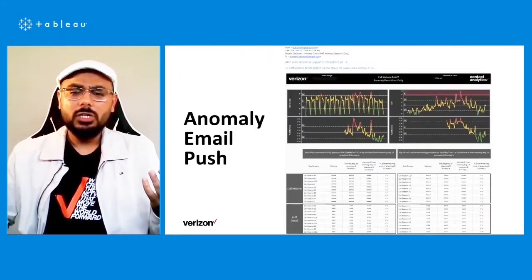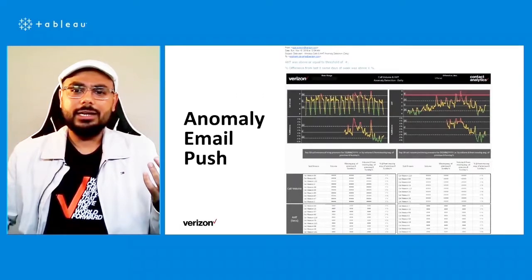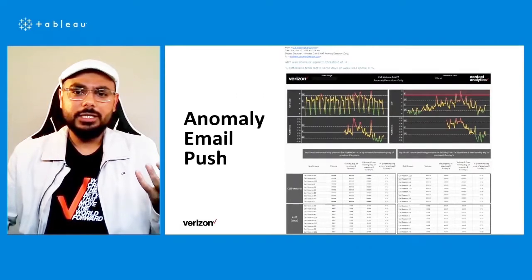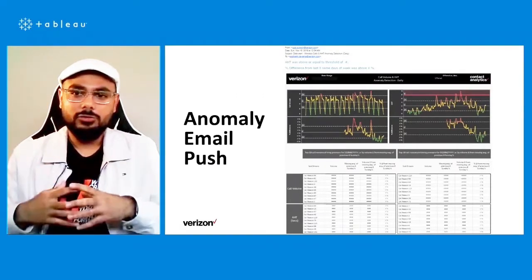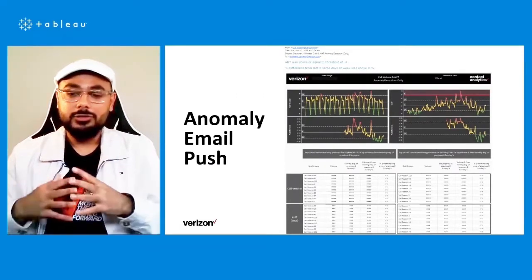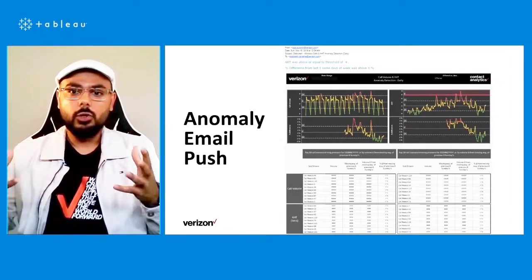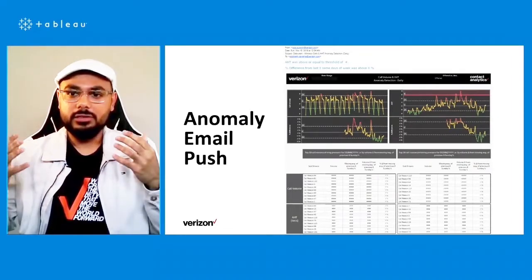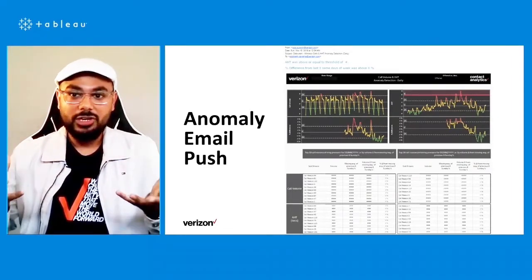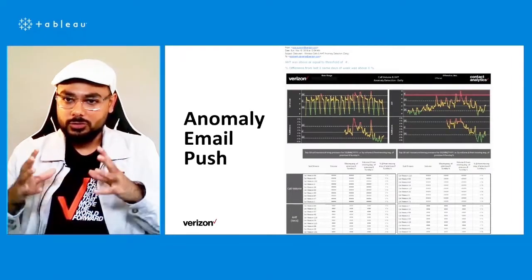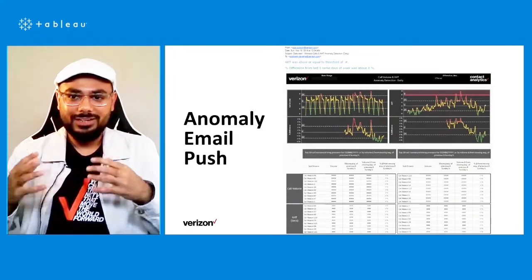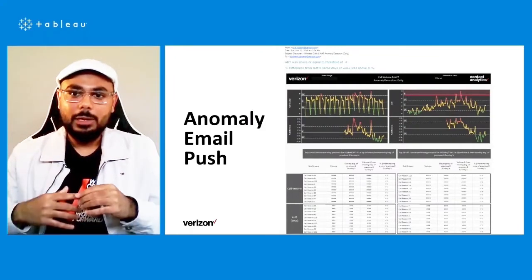Also, detecting an anomaly is one part of solving the problem. The other part is you've got to notify the pertaining stakeholders, right? So not only the system detects an anomaly.